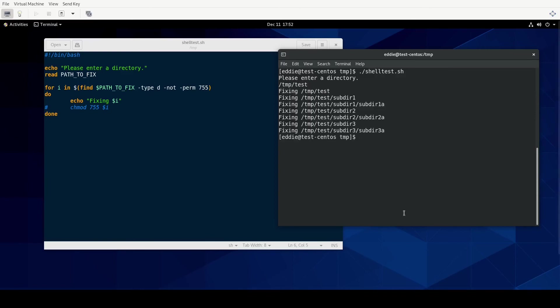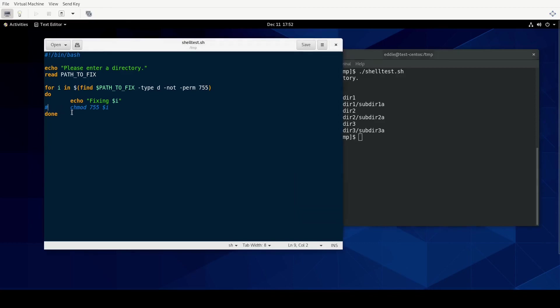So TMP test. All right. So the directories it's found is doing what I intend for this to do, which is fix these directories. And so now I'll be confident enough to uncomment the change mode line. And we'll run it once again.